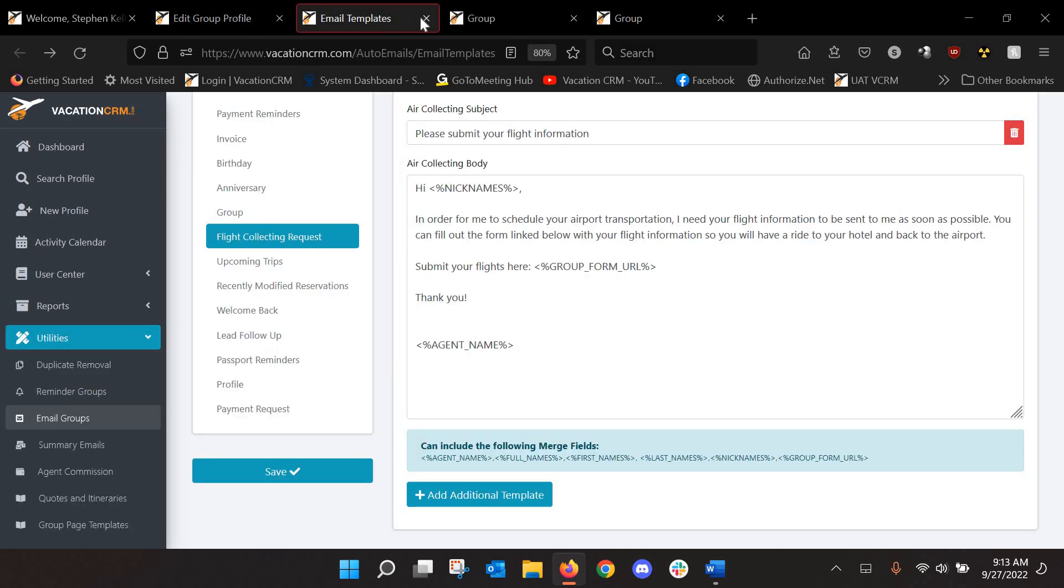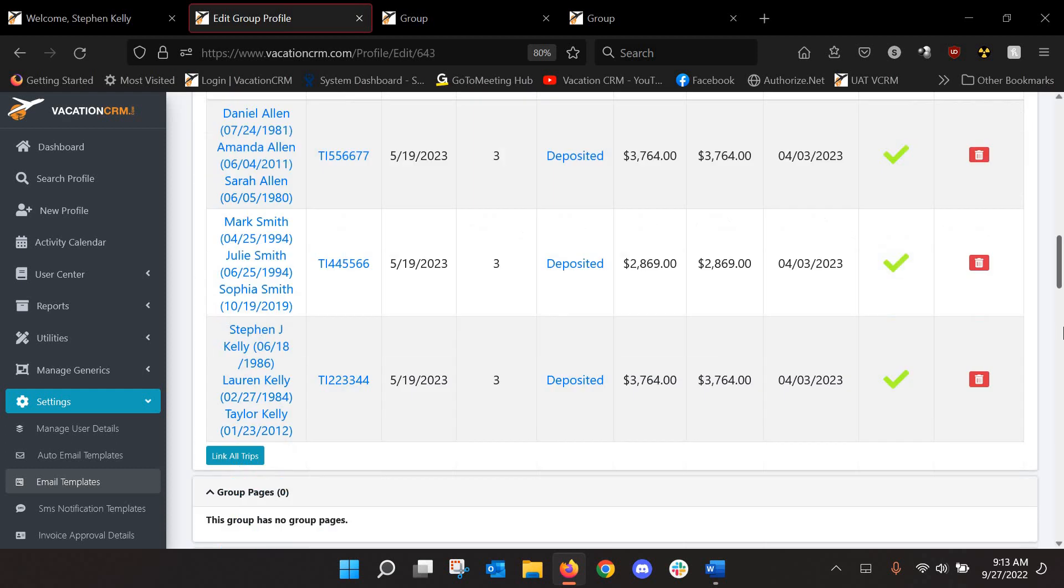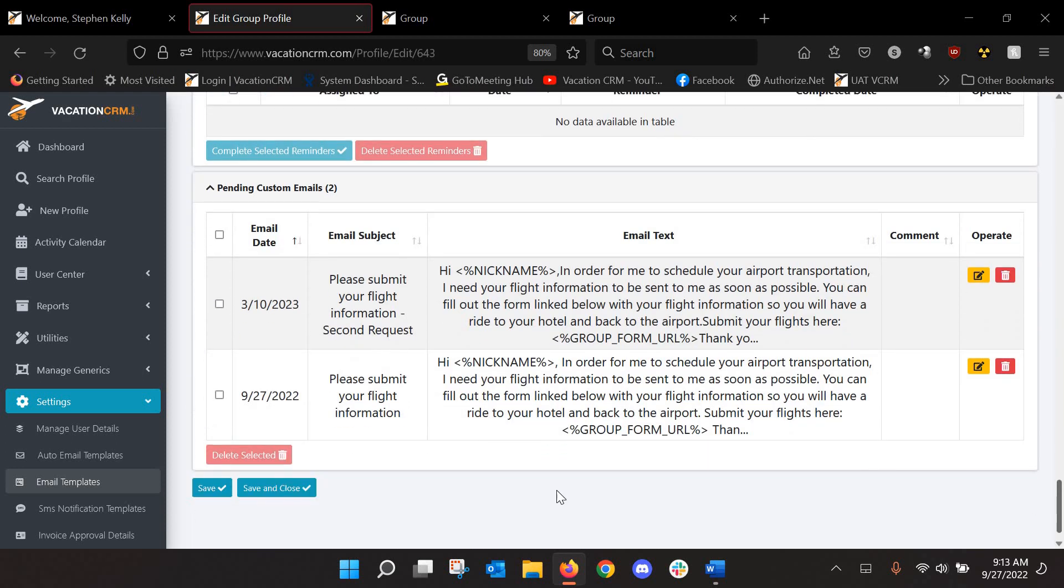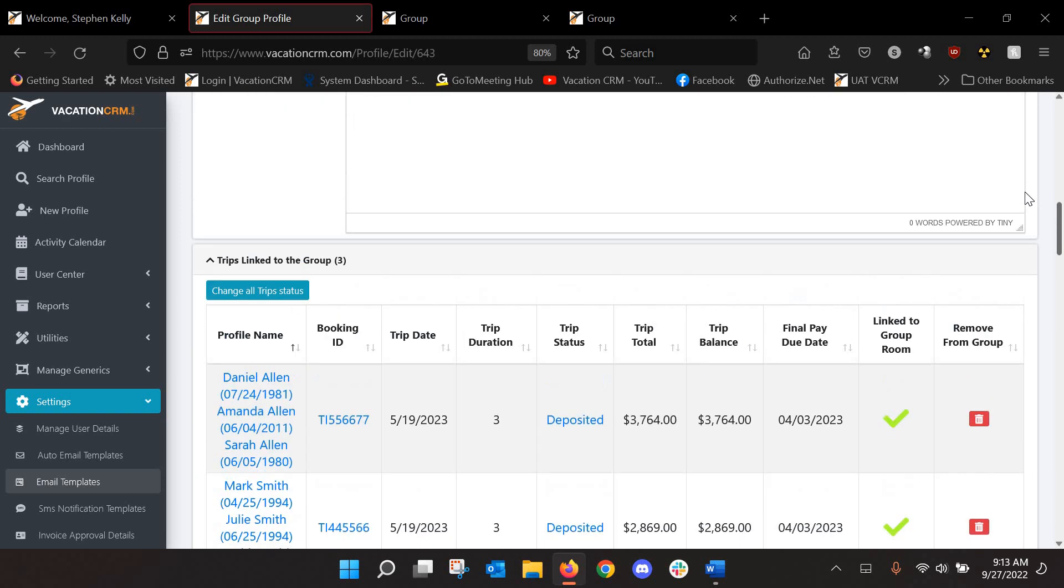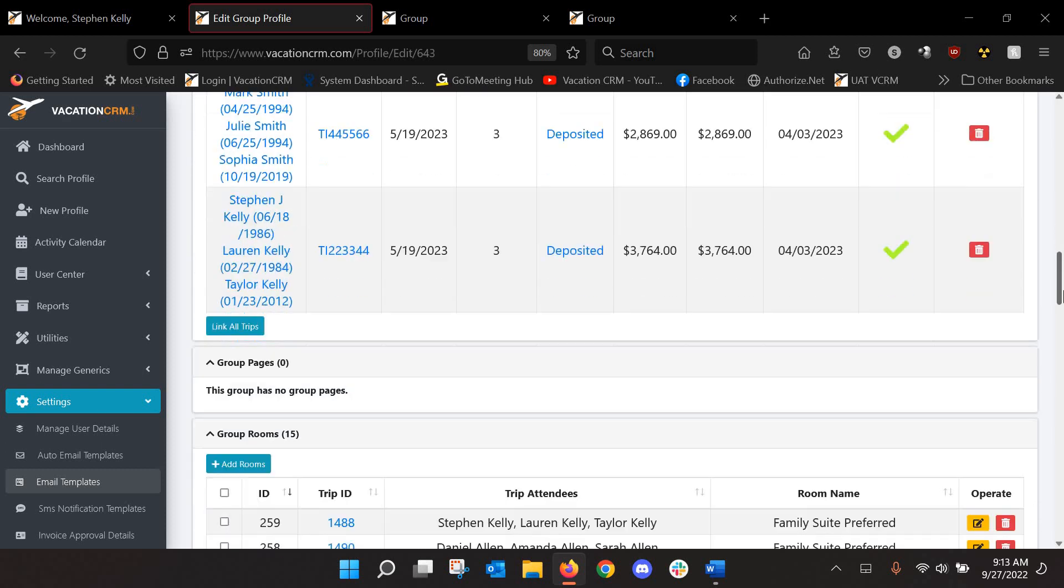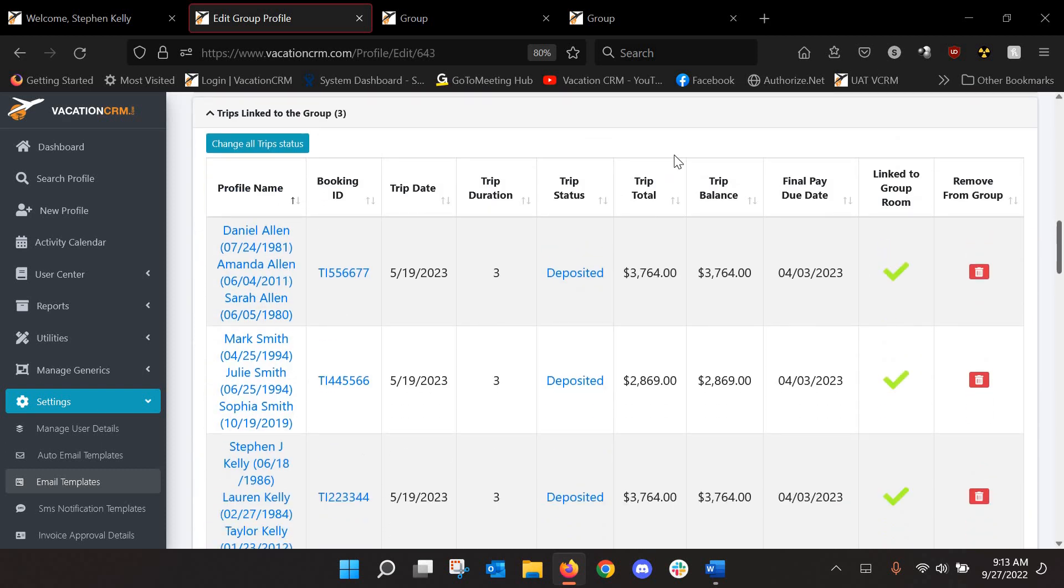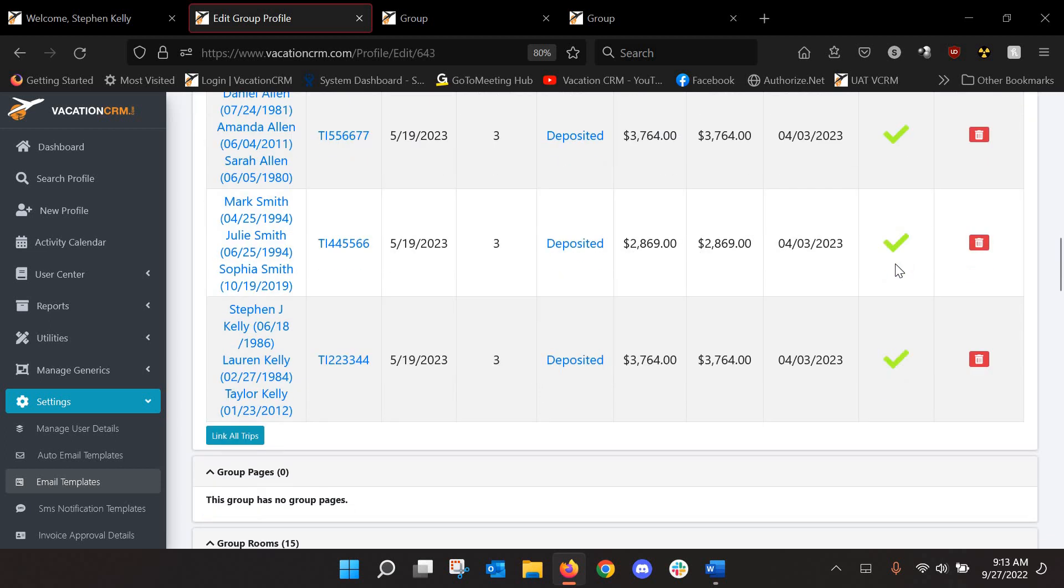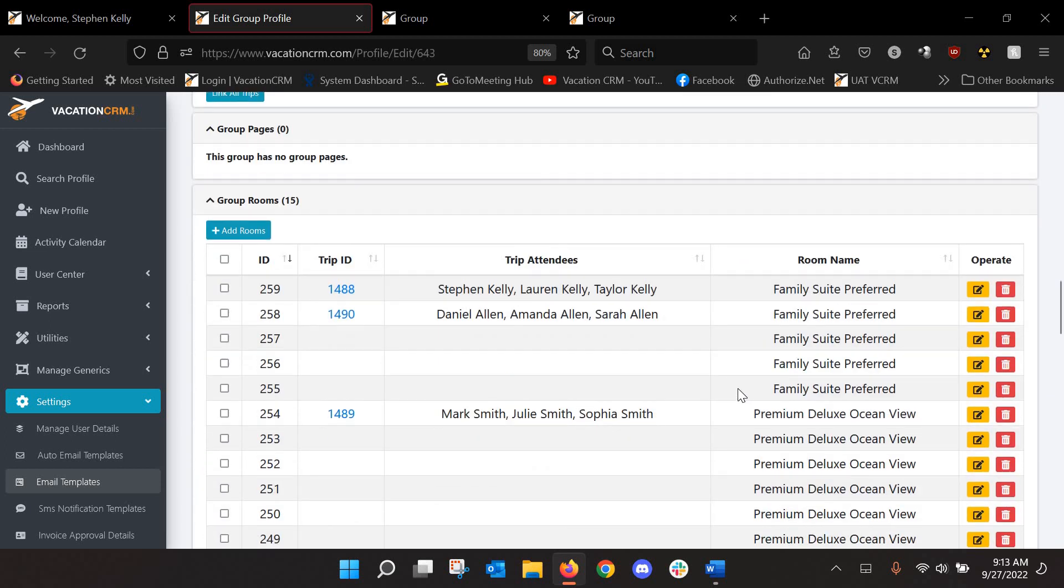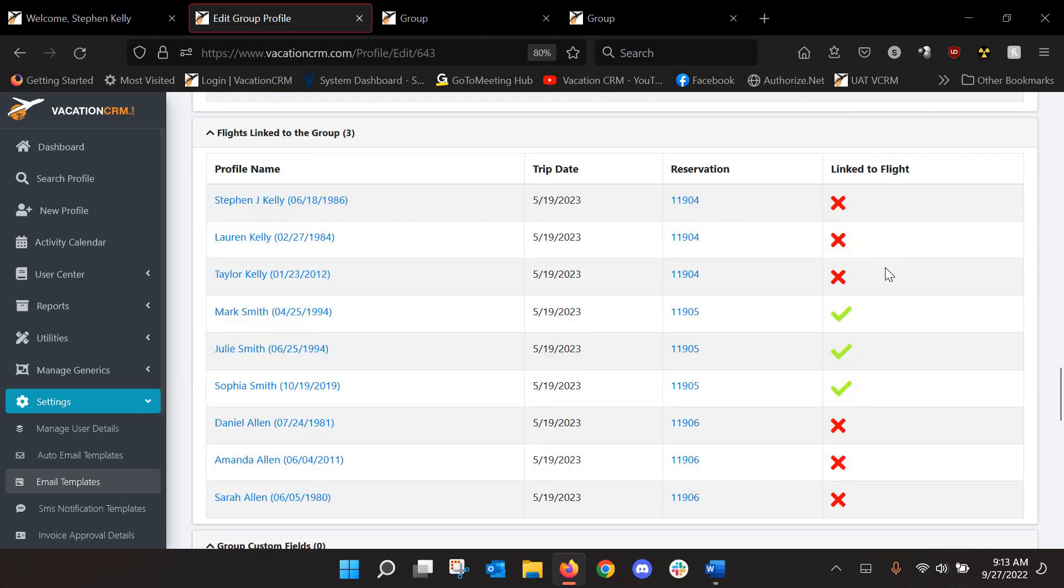So you can set those up as well. And then you can apply those to the group profile, which I've done here already. So you can see one of these went out this morning and this one will go out in March. All right. So you will also see another section on your group profile. So if you go down here, you can see, you know, we've got the trips linked to a group. I've got all the rooms linked to their trip down here.